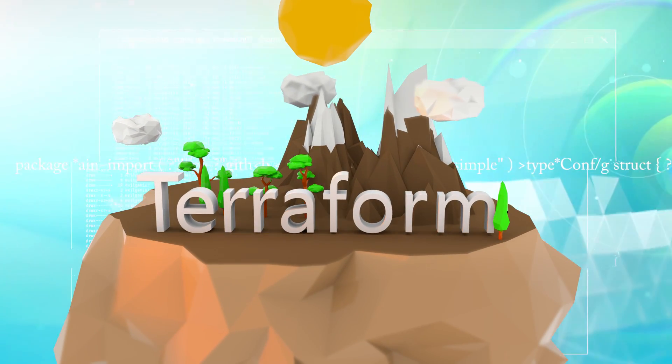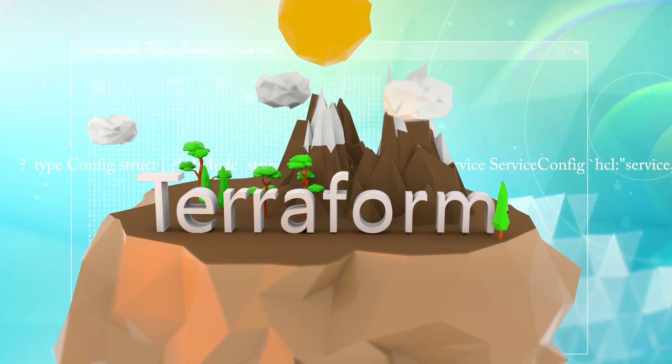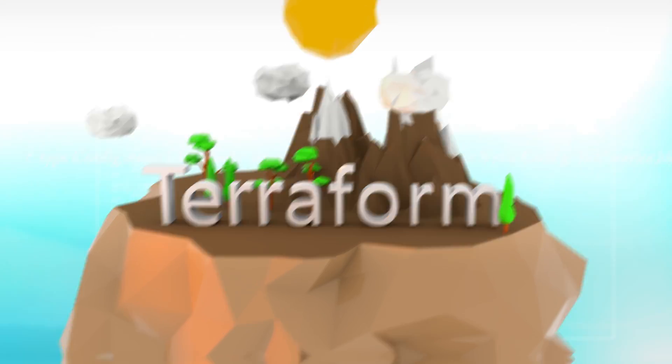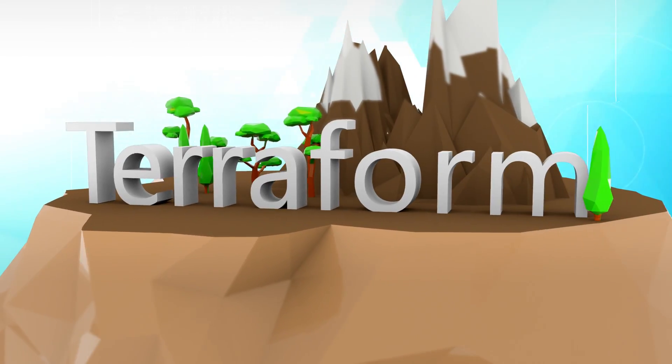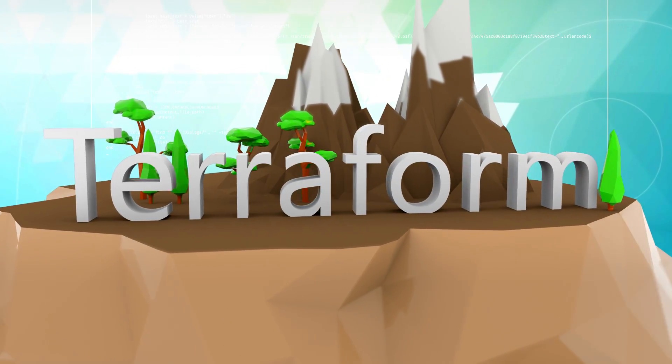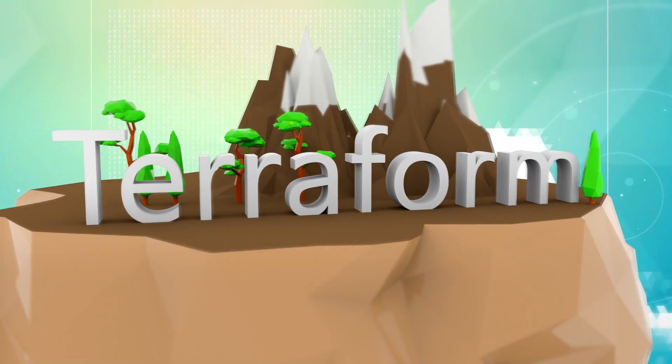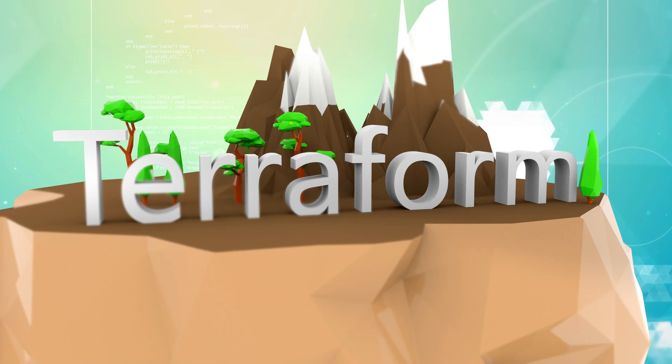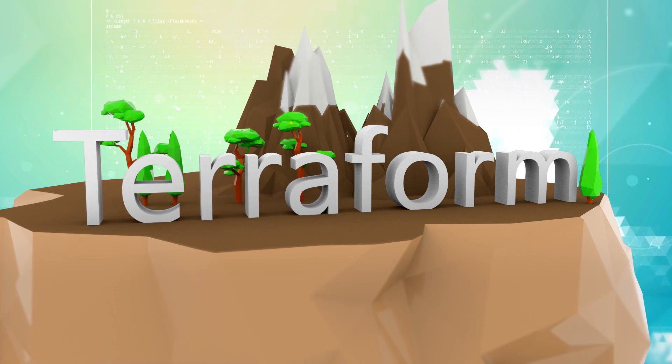If you want to become a top 10% DevOps engineer, then you've come to the right place because Terraform is one of the most sought-after skills in this field.